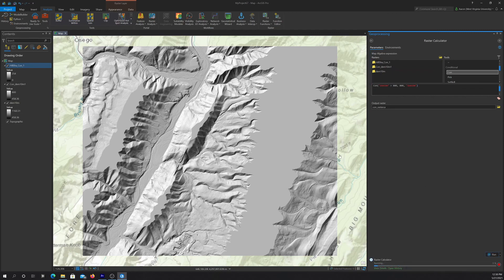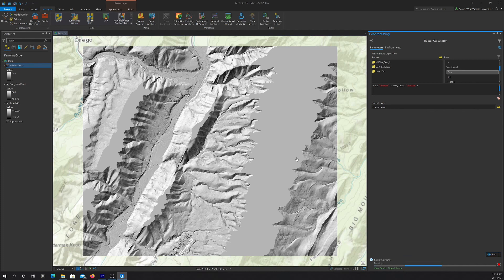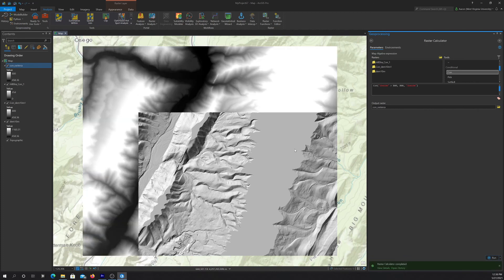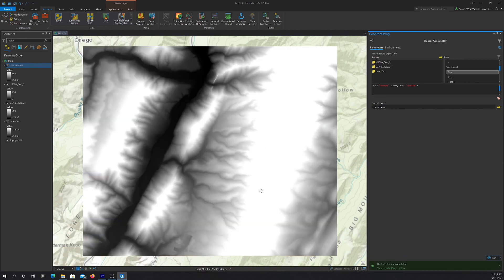And since we use the same logic, we should get the same result that we got from running the tool. And you can see that's basically what happened here, right?